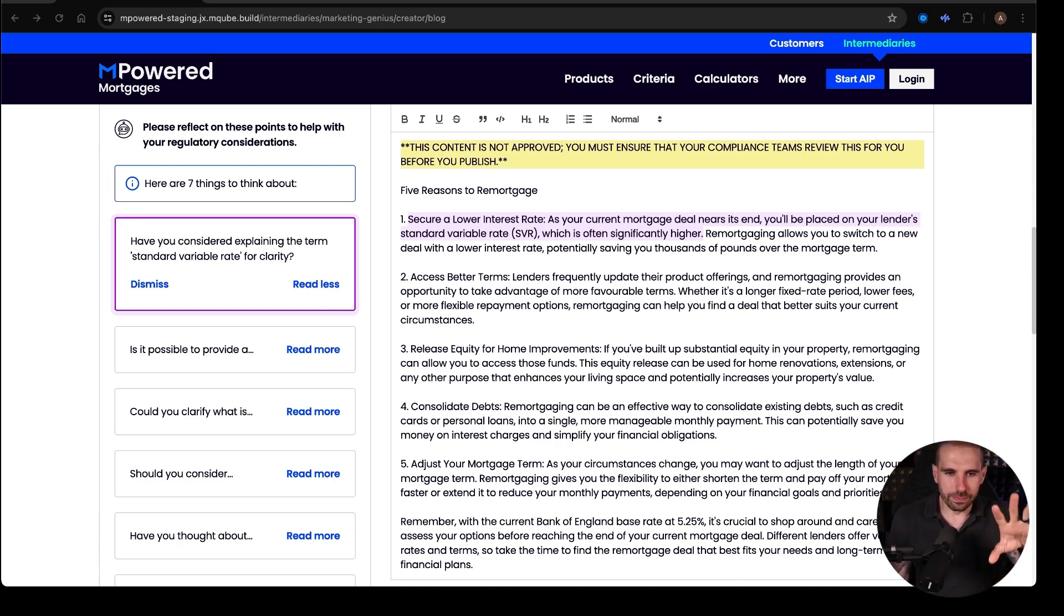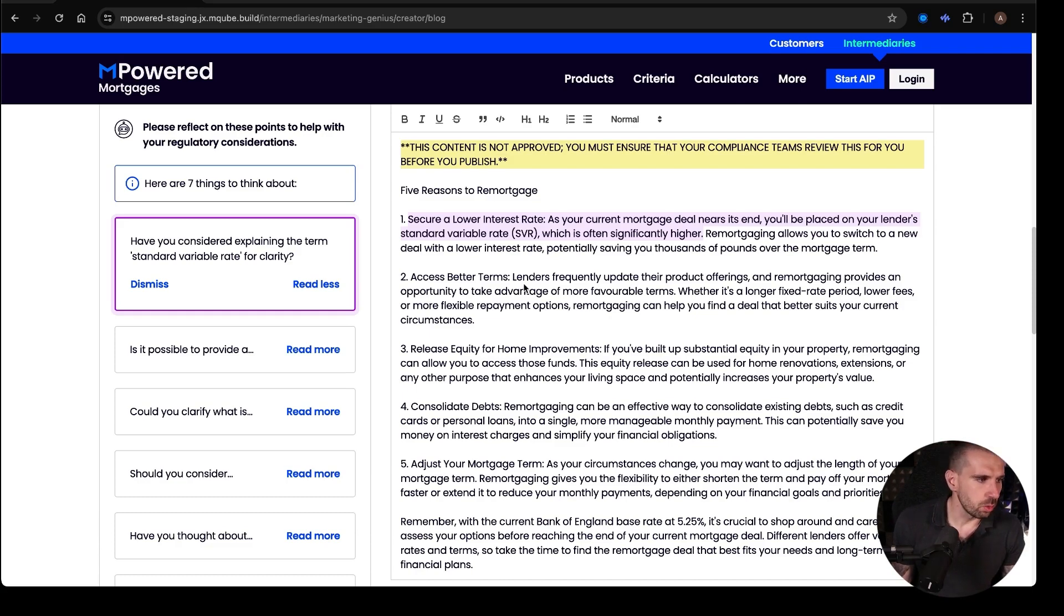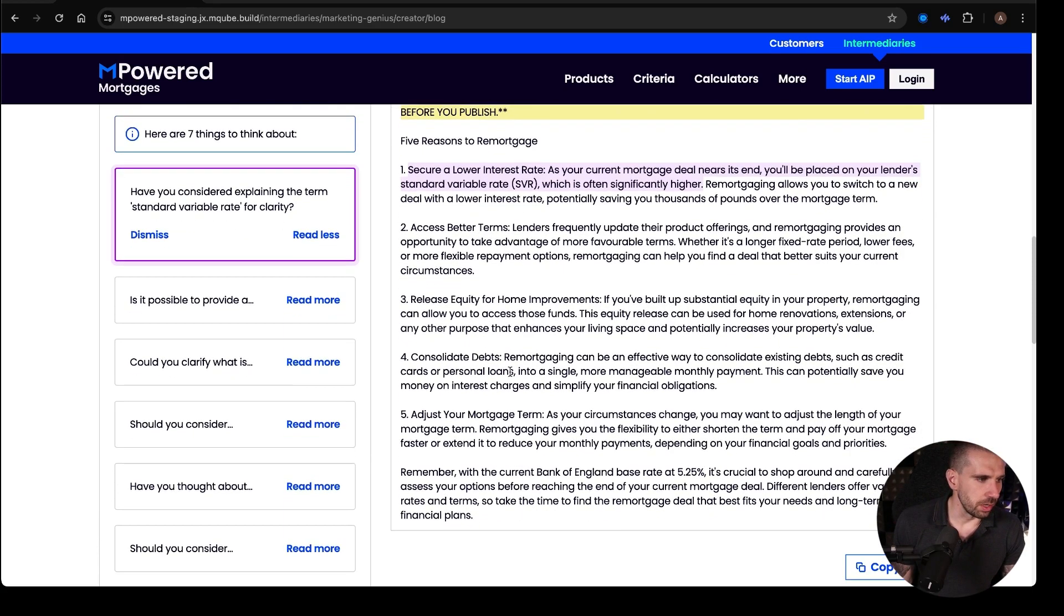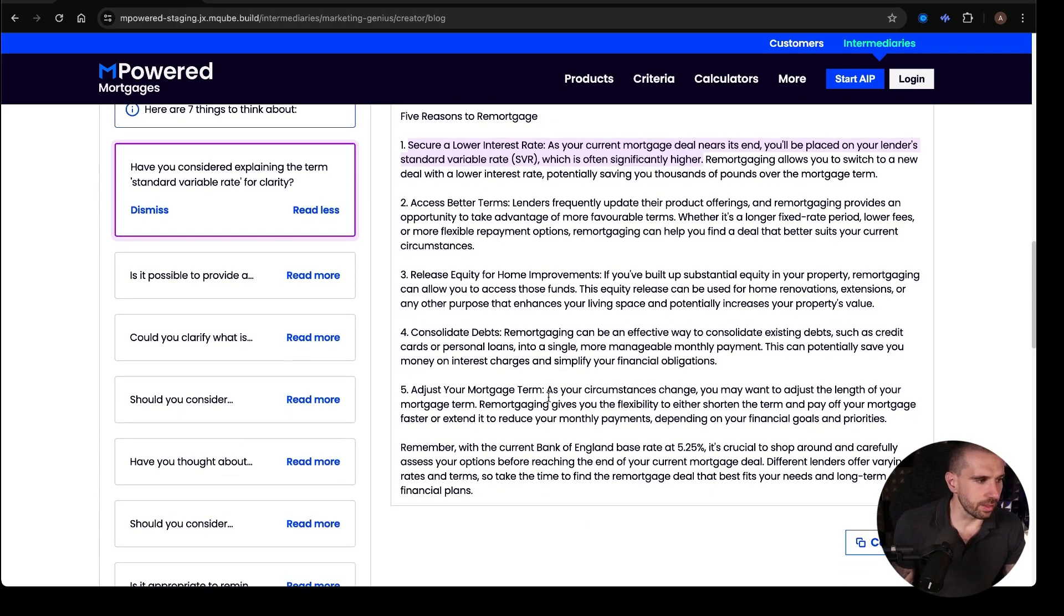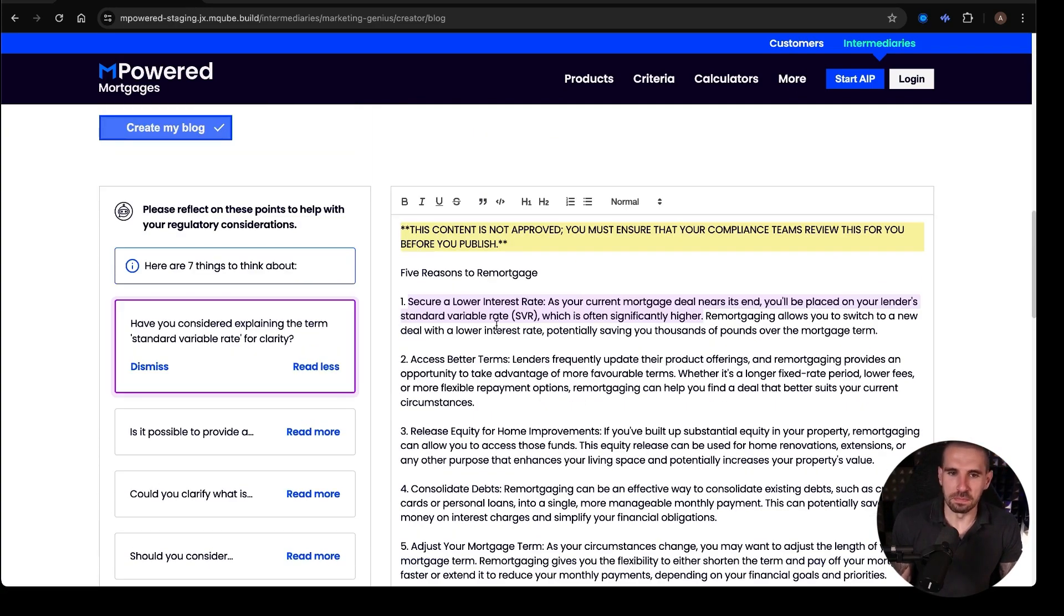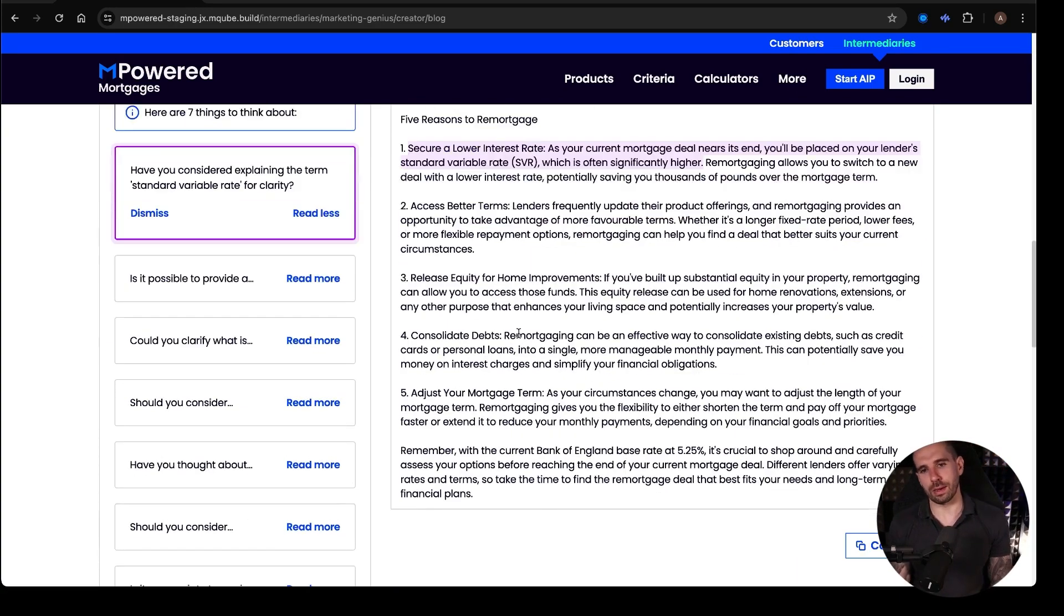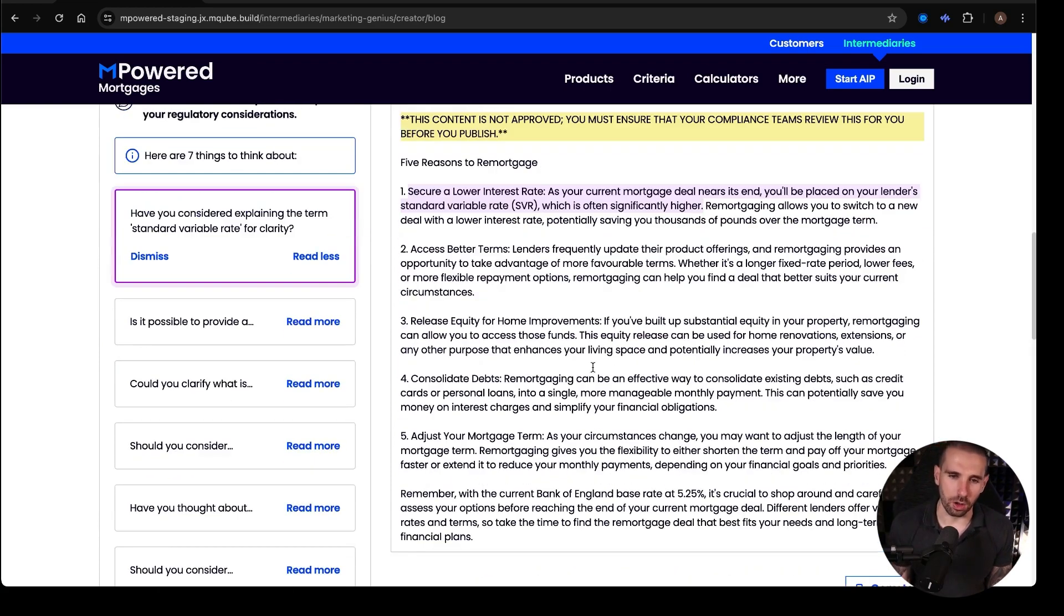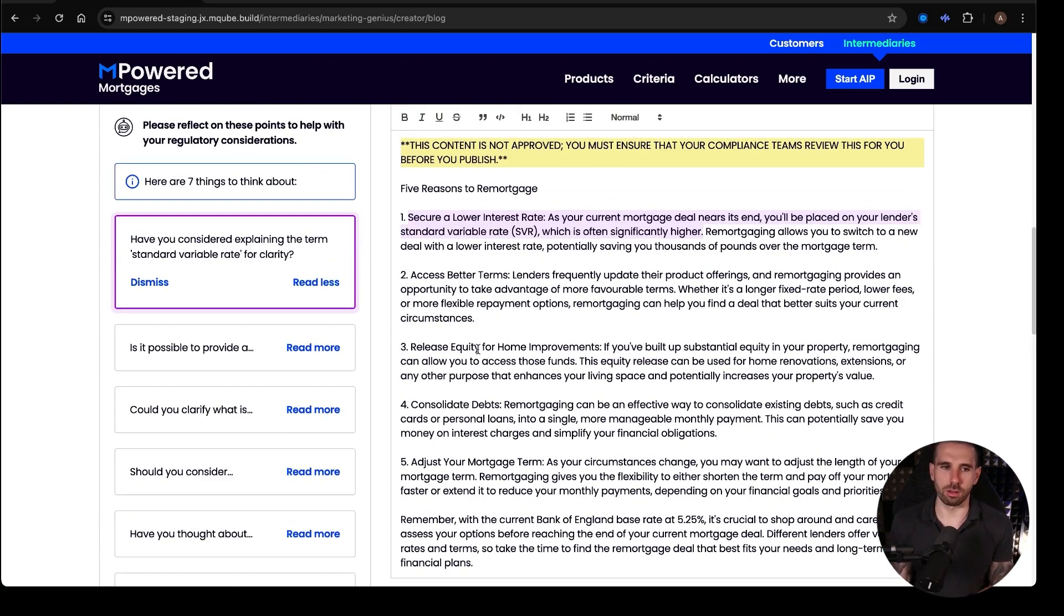And there's different ones, access to better terms, we've got release equity from your home, consolidate debts, adjust your mortgage term. Now, it gives you these basic blogs. And this is a nice little blog here. It's a nice little first draft.